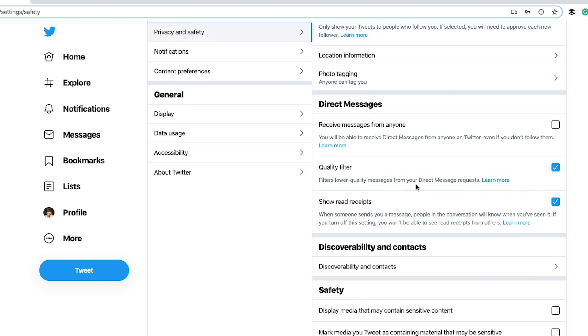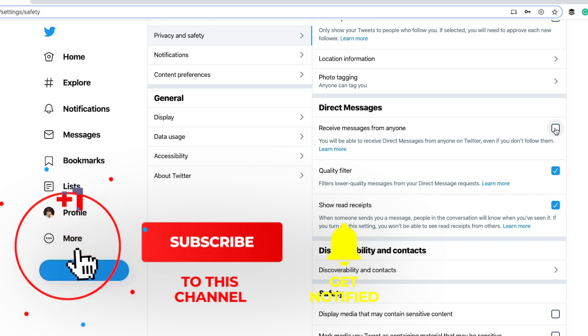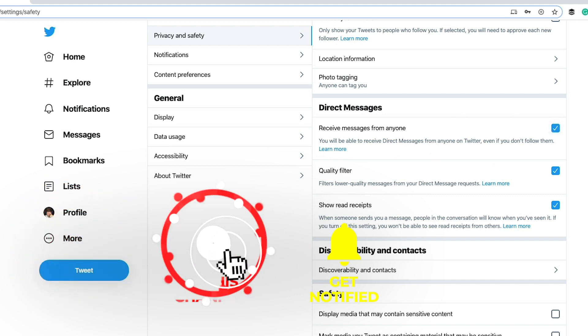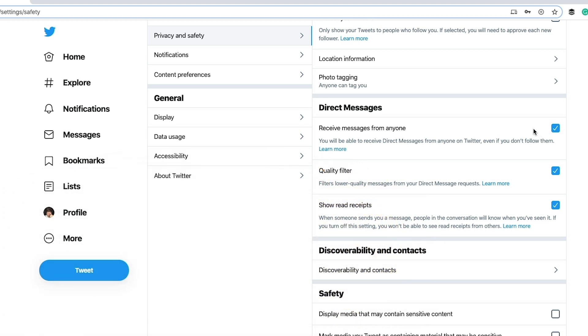Now, direct messages. This is one for a business. You'll be able to receive direct messages from anyone on Twitter. I recently changed this. I actually want this checked here. If you have this checked, it's obvious. You will be able to receive any direct messages from anyone on Twitter. They don't have to follow you. You don't have to follow them back. Anyone can send you a DM or a personal message on Twitter. Again, be careful with this one. You may start getting a lot of spam coming through your direct messages on Twitter. If you don't do that quality filter, it filters lower quality messages from your DM request. It's kind of like a spam filter. I have that checked just because I've heard that it does its job pretty well.